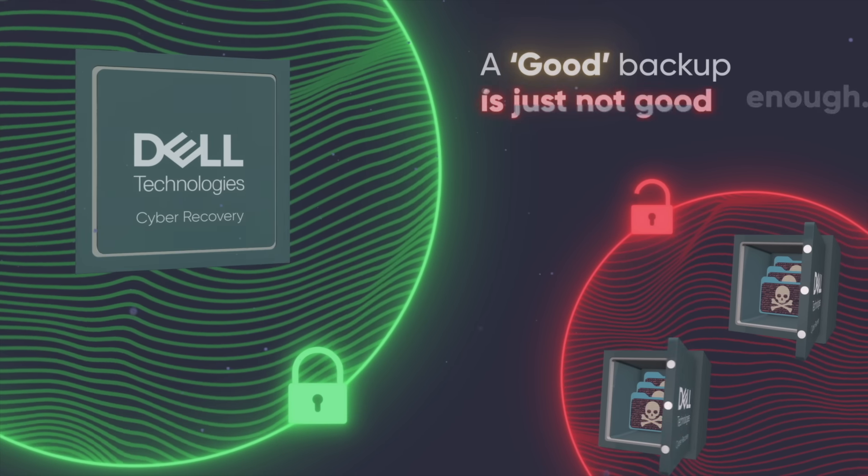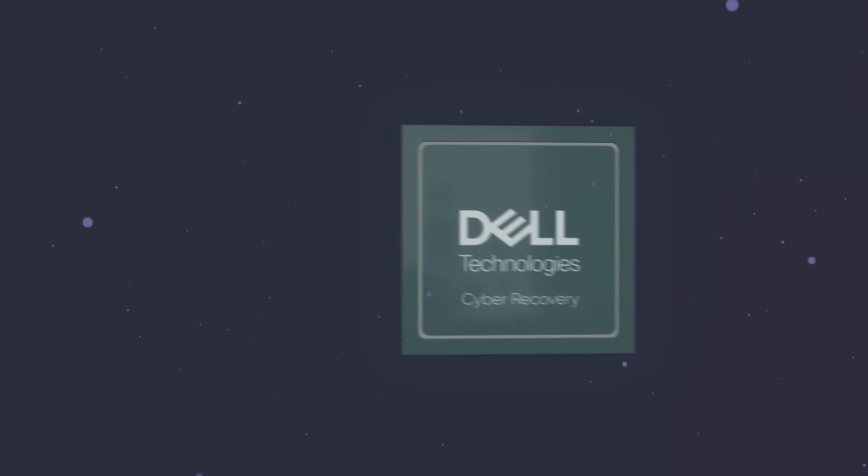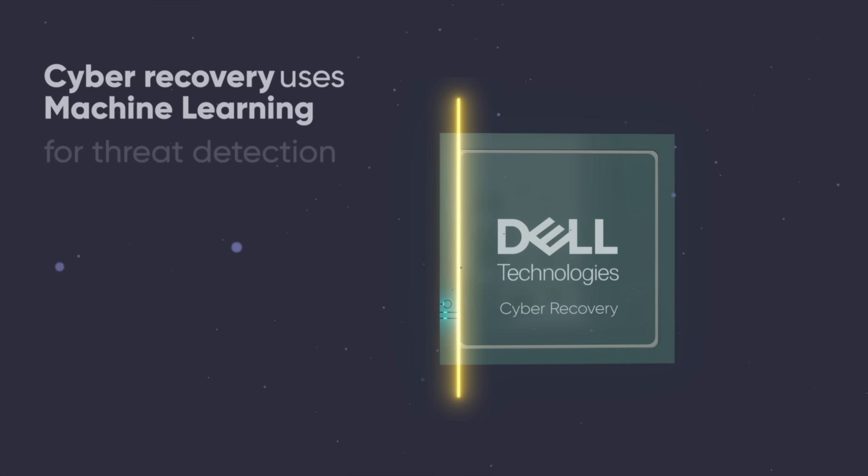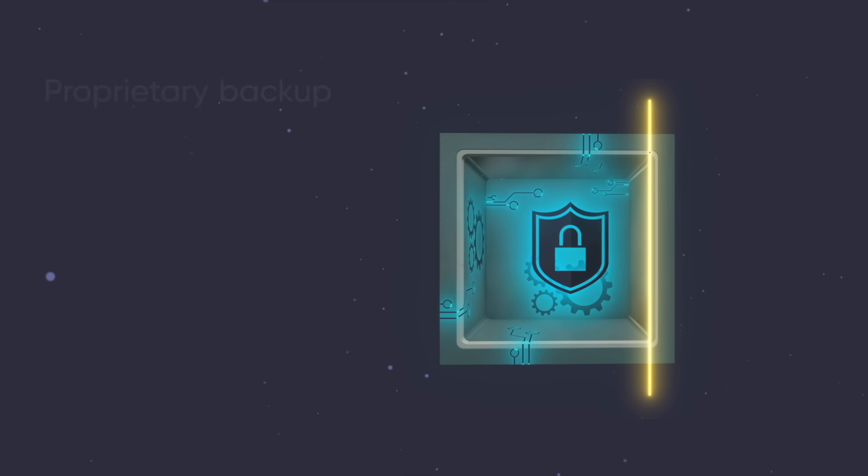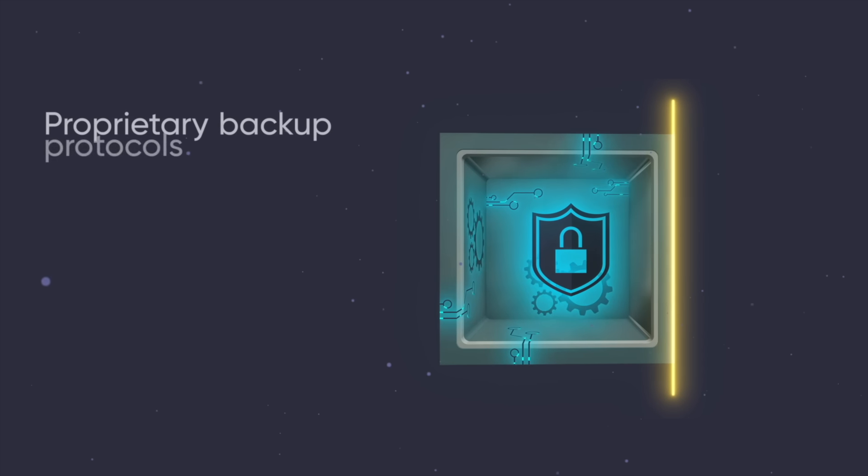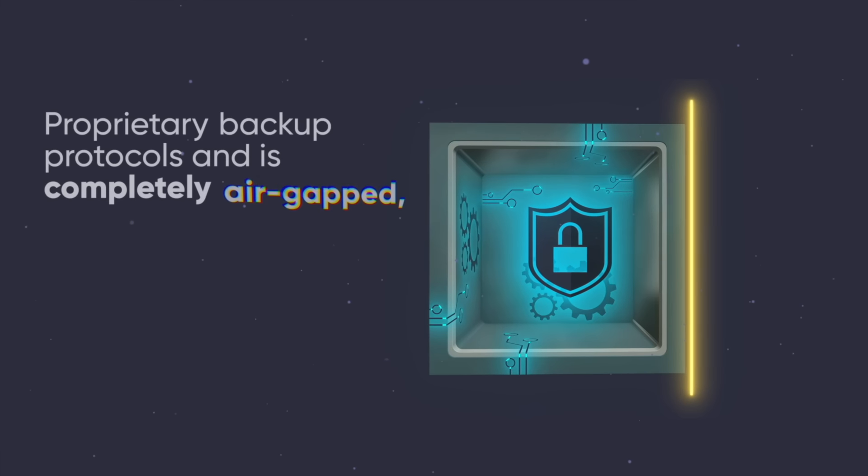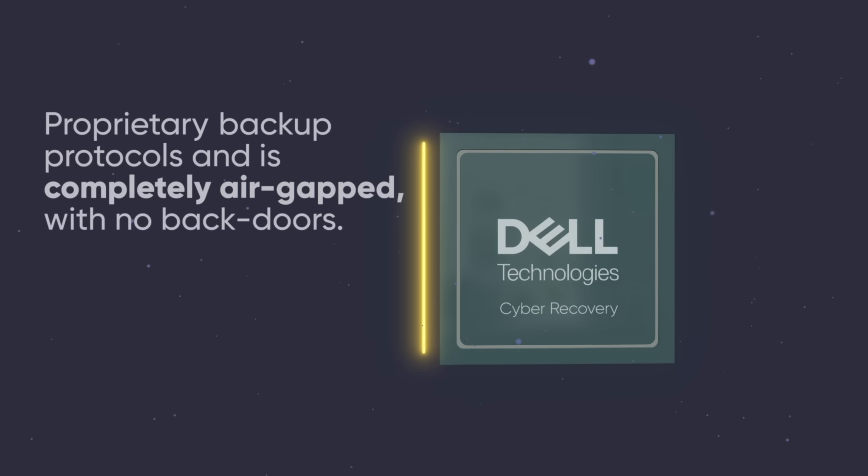A good backup is just not good enough. Cyber Recovery uses machine learning for threat detection and alerting, proprietary backup protocols, and is completely air-gapped with no back doors.